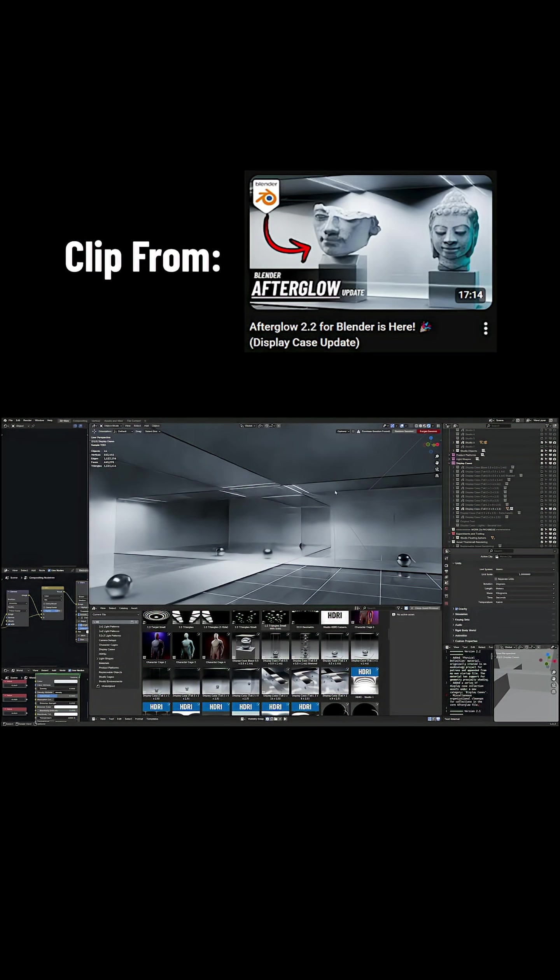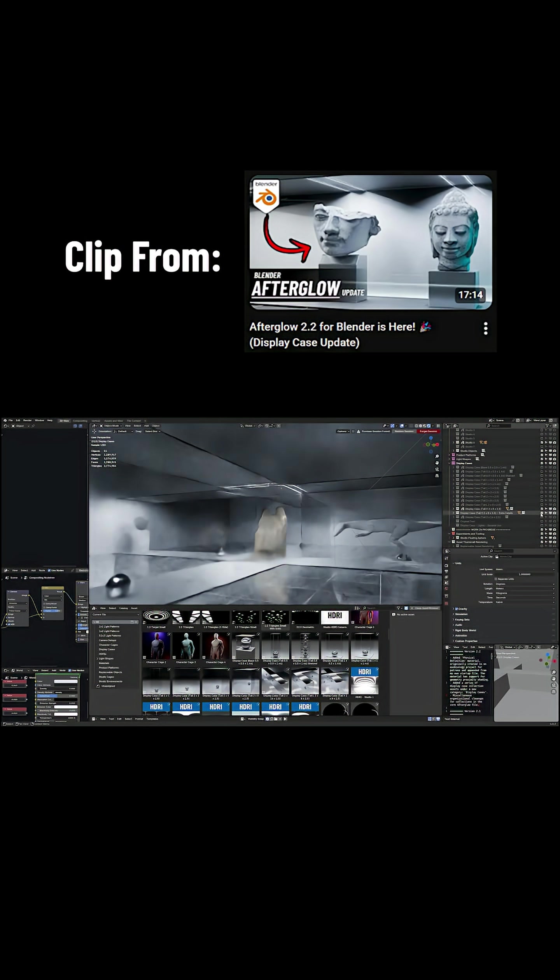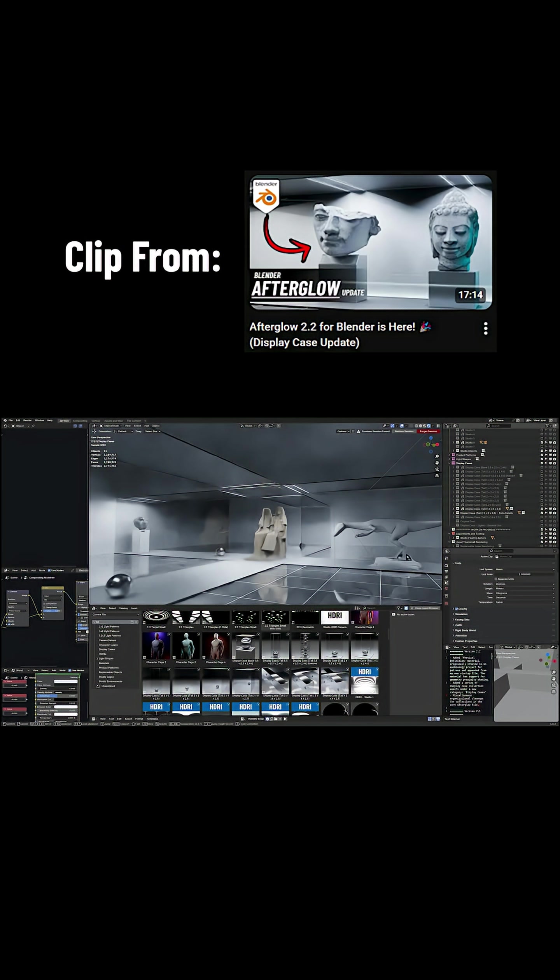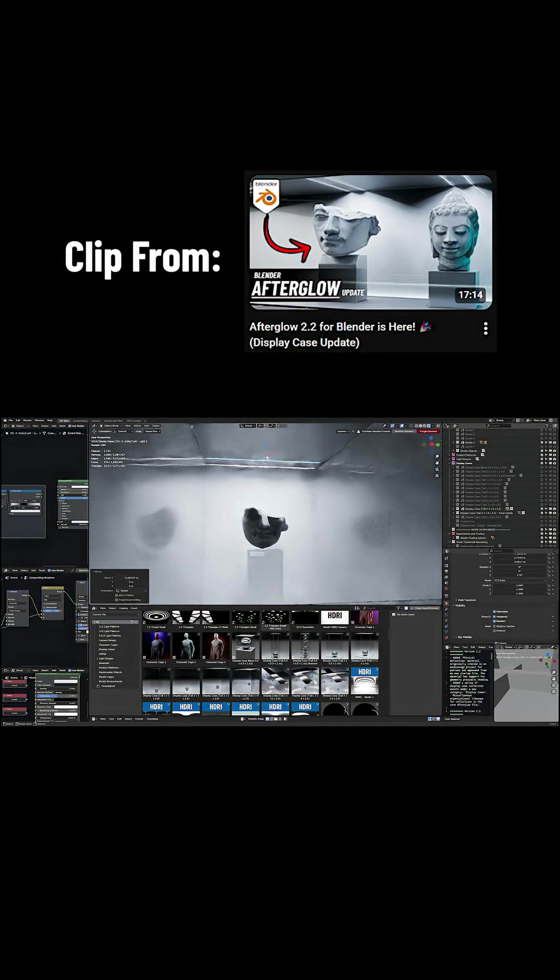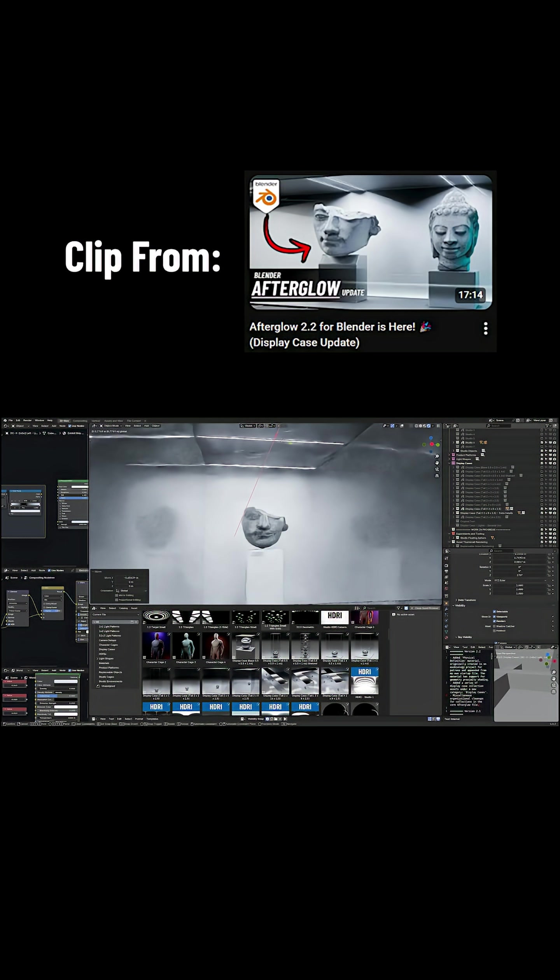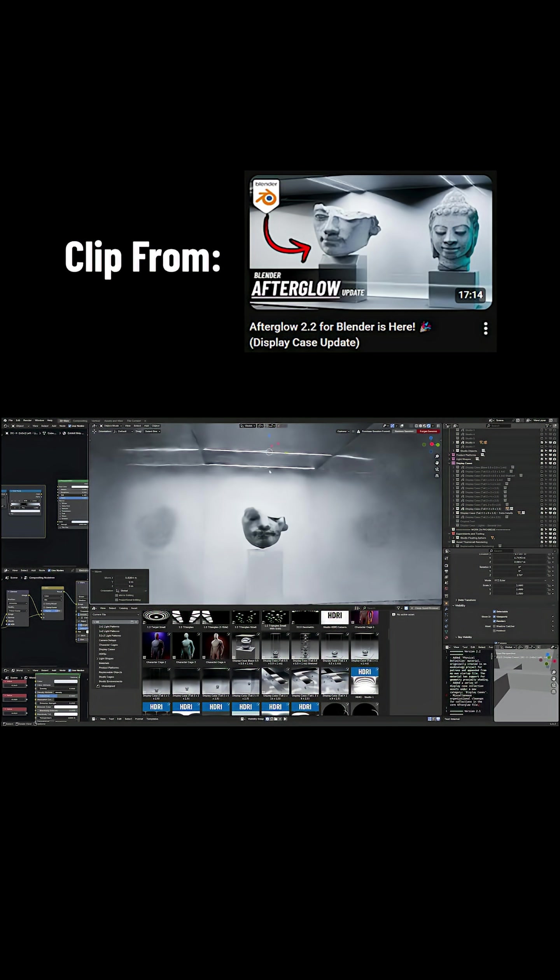So this is all physical lighting inside of the Cycles rendering engine, meaning the lighting is coming from the emissive shaders on the light objects. If I enable some 3D scans here, you can see some demonstrations. Especially here, you can see that being able to control the position of a basic strip light actually has quite a significant effect over the lighting of objects. Afterglow is available on both Gumroad and Superhive.